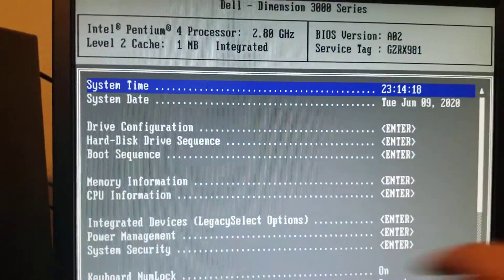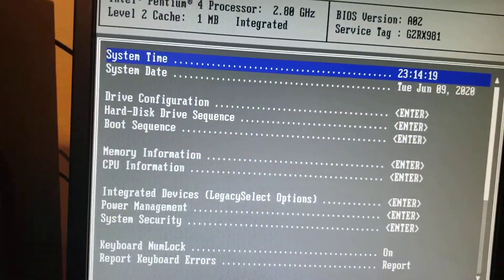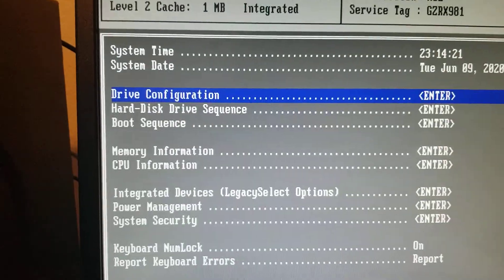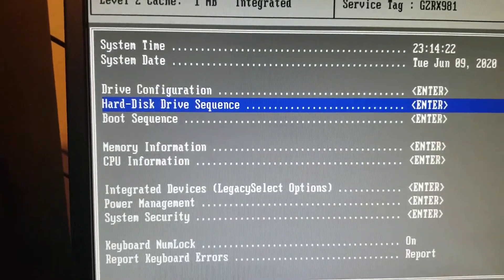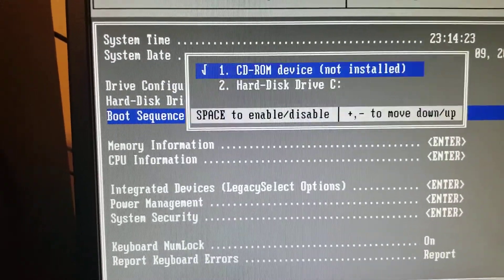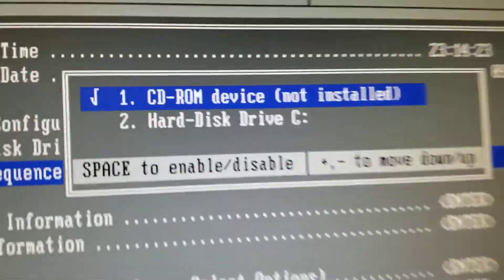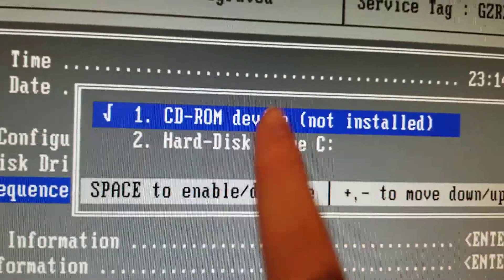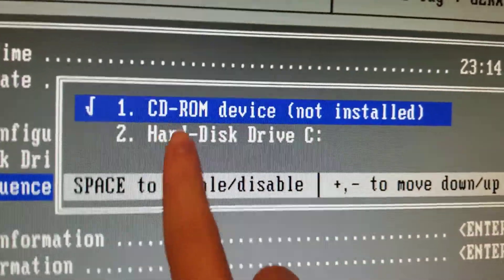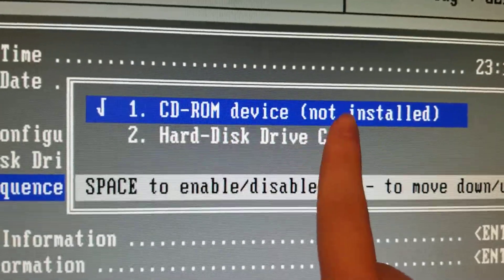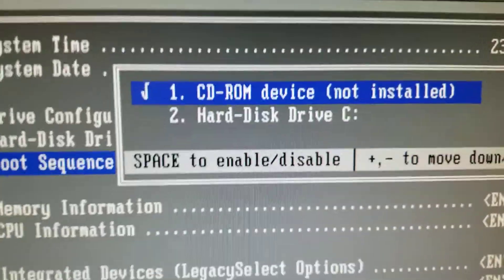Now I'm under BIOS and I find the boot sequence. It says that the CD-ROM device is not installed.